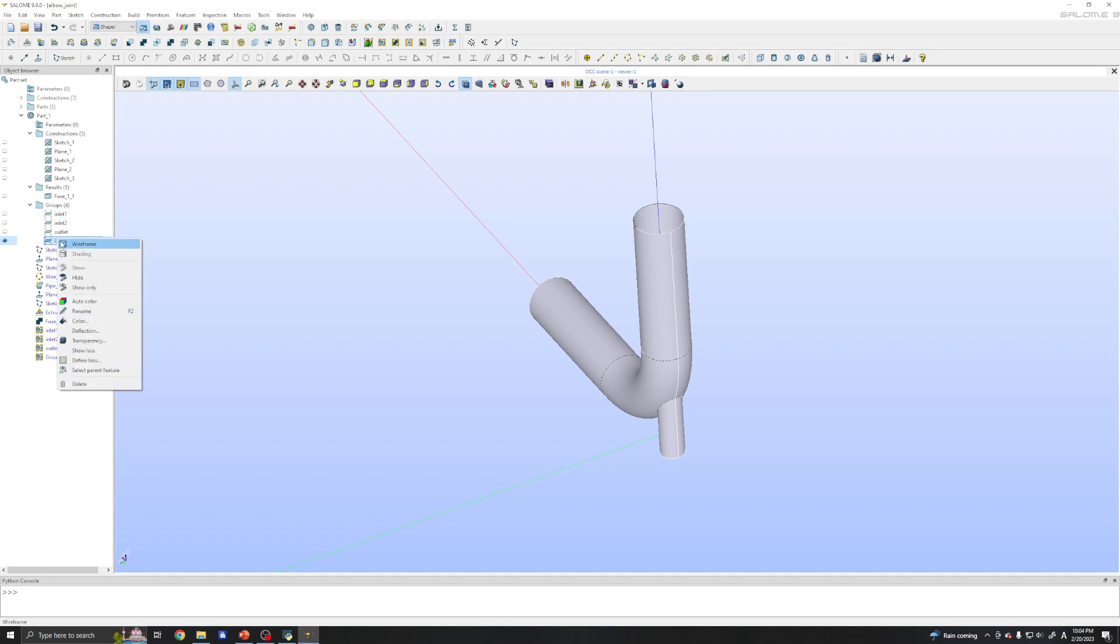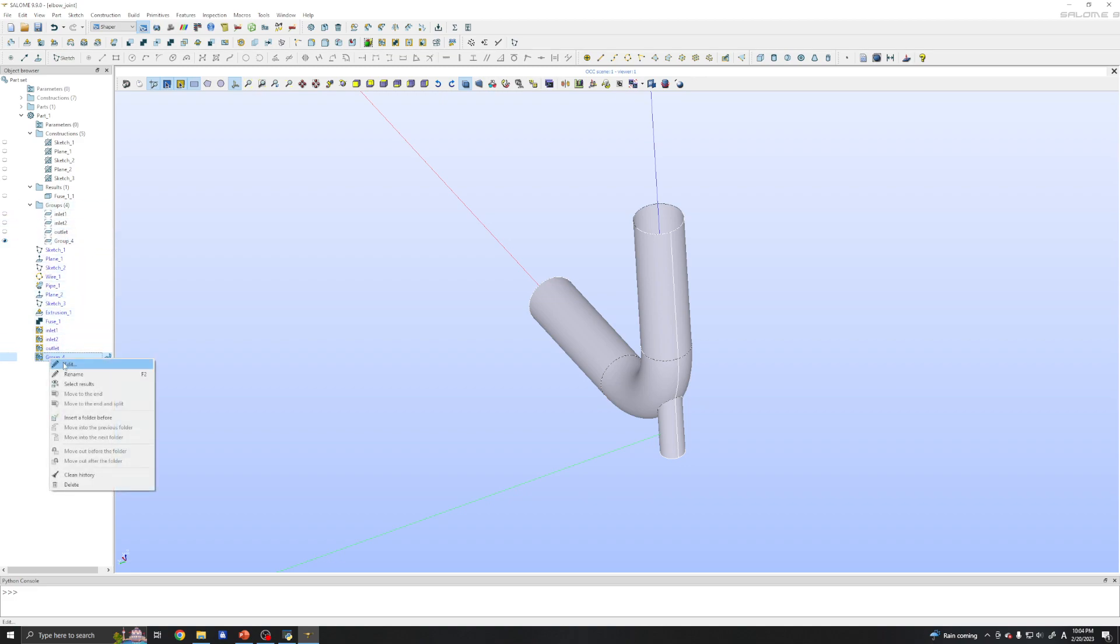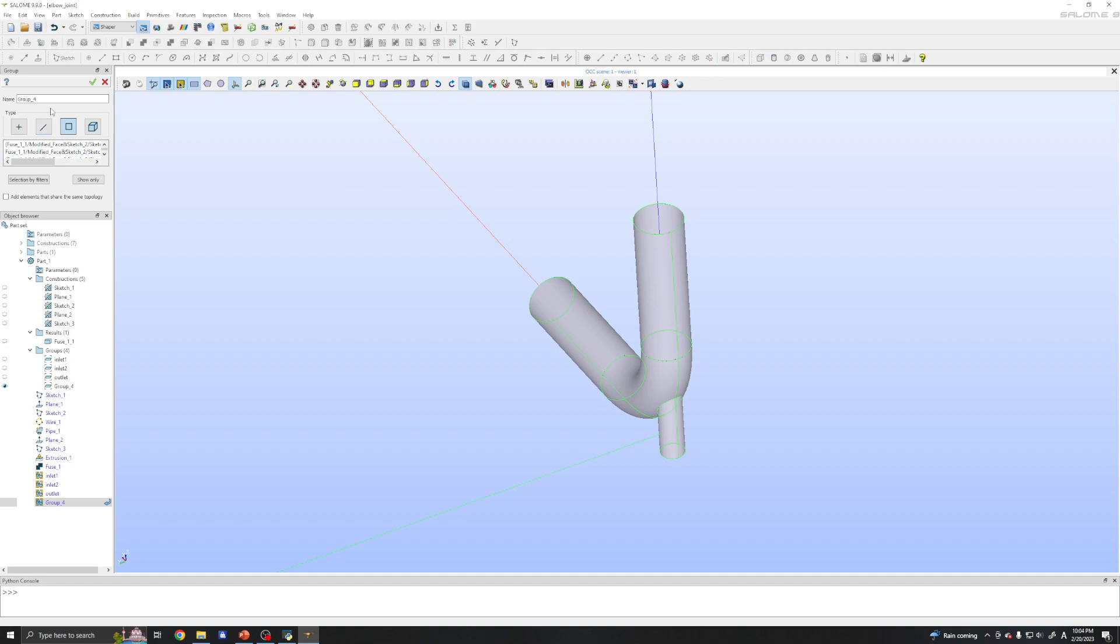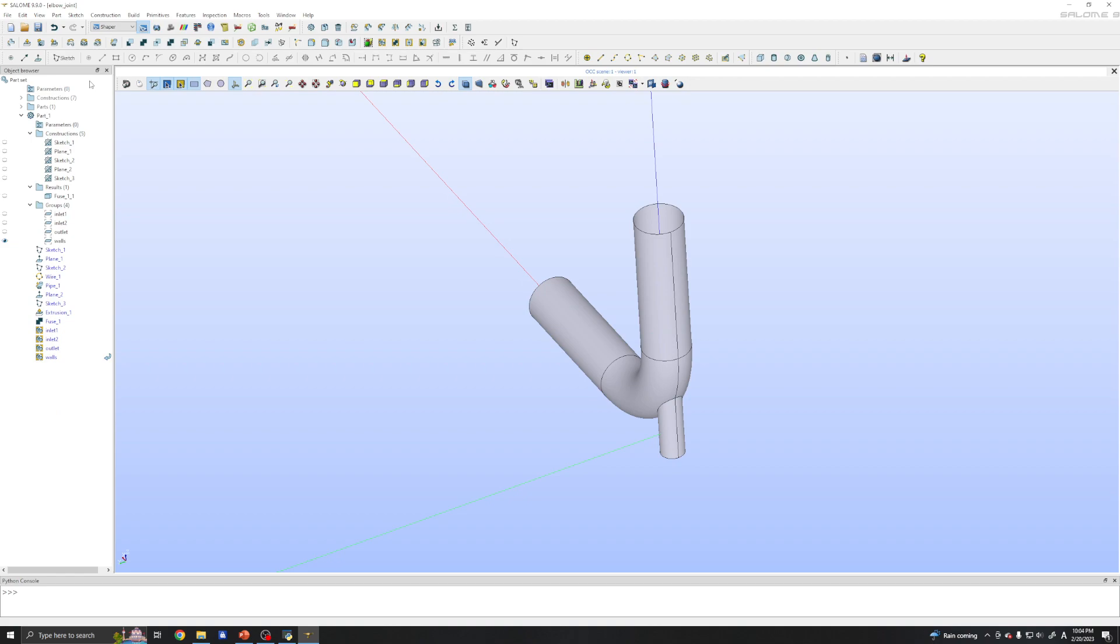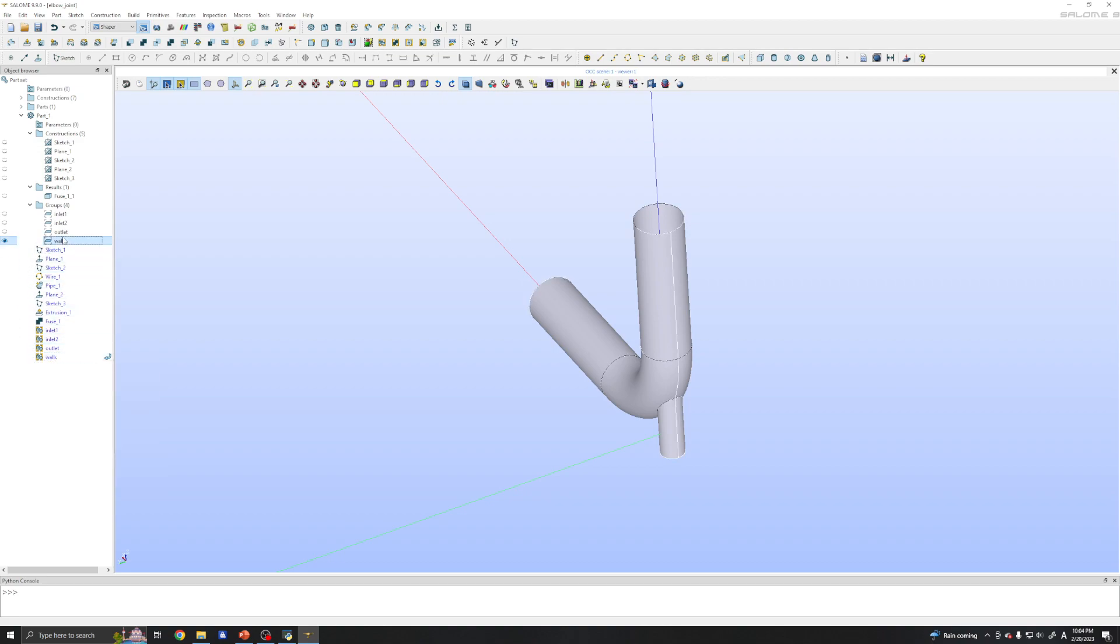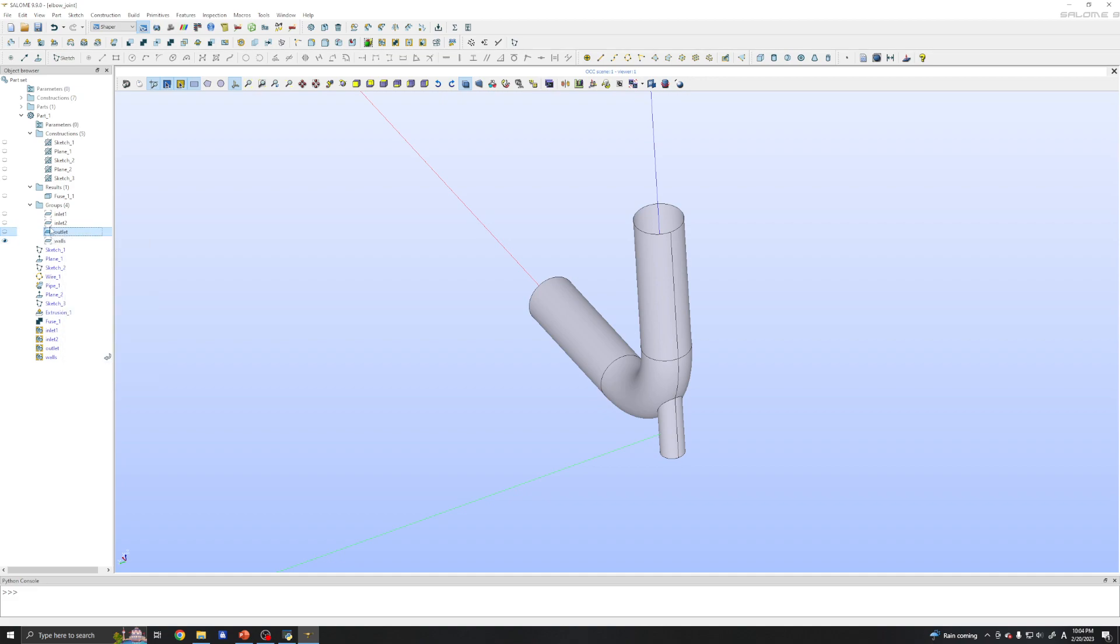Group 4 I need to rename. So I can click these to edit. Now we have our inlet one, two, outlet, and walls. And we have fuse everything. Alright.